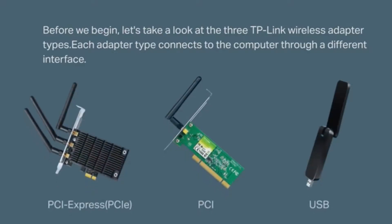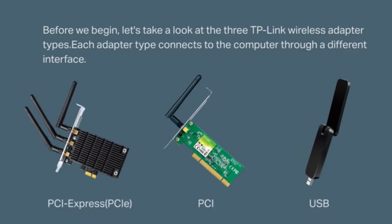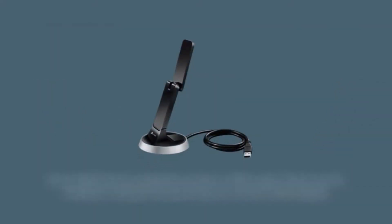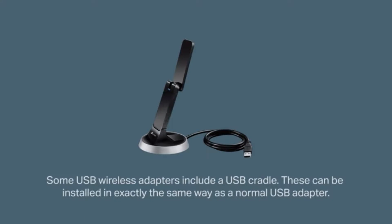The three are PCI Express or PCIe, PCI, and USB. Note that some USB wireless adapters also include a USB cradle. These can be installed in exactly the same way as a normal USB adapter, so you don't have to worry about it.